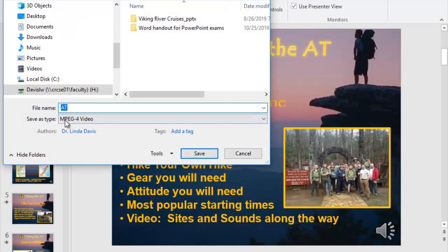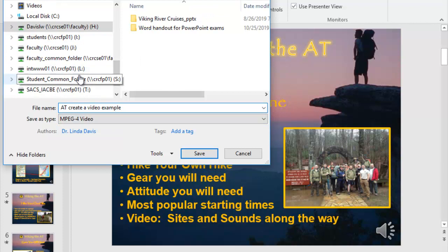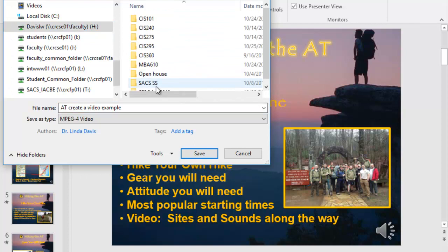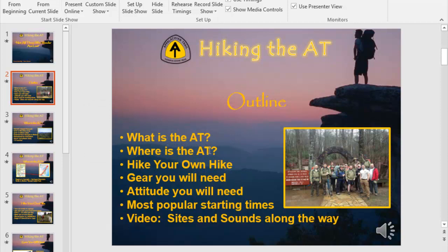Notice the save as type: MPEG-4 video, which is MP4. Some of you know it as that. I'll just call it the AT create a video example, and I'll save that somewhere in my files and just go from there. We'll just let it do its thing.